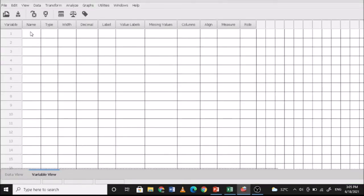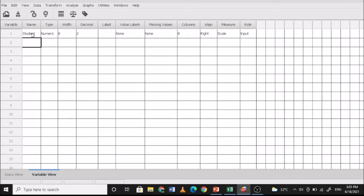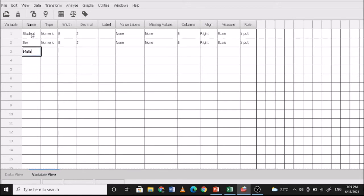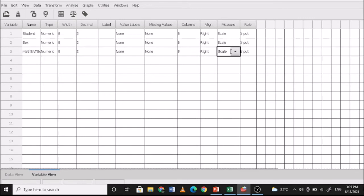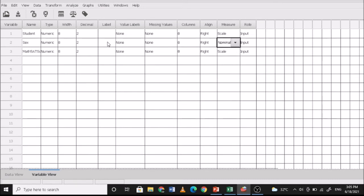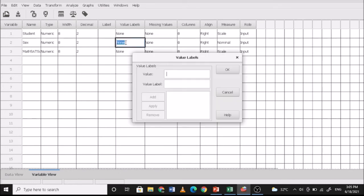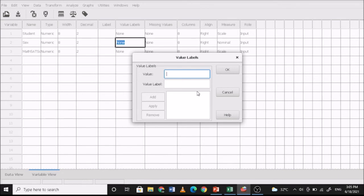First, go to Variable View, then name the variables: respondents (student), sex, and math SAT score. The math SAT score is set to scale measurement. Sex is set to nominal. For the value labels of sex, assign 1 for male and 2 for female, and set decimal places to 0.